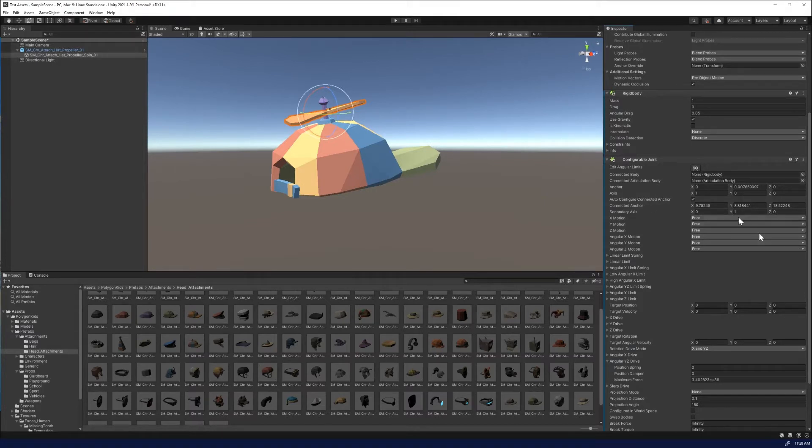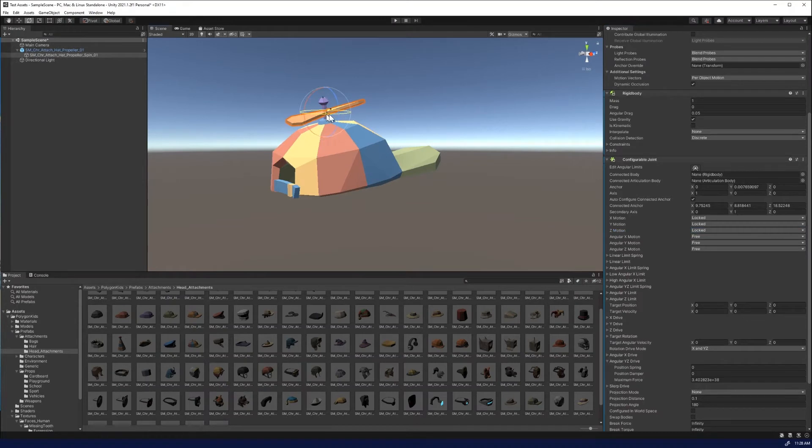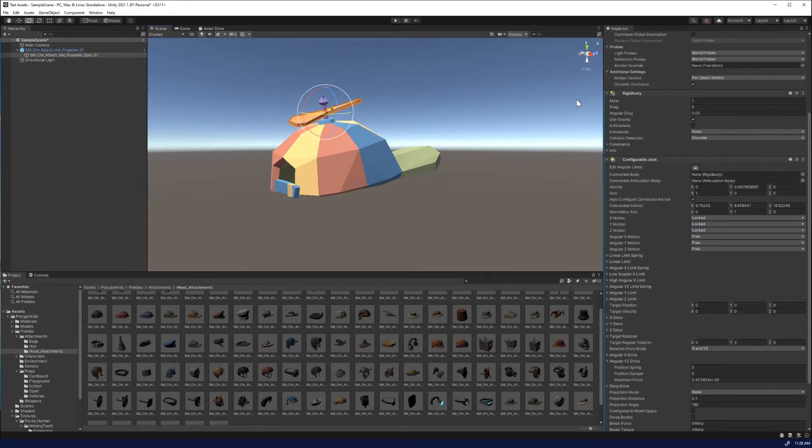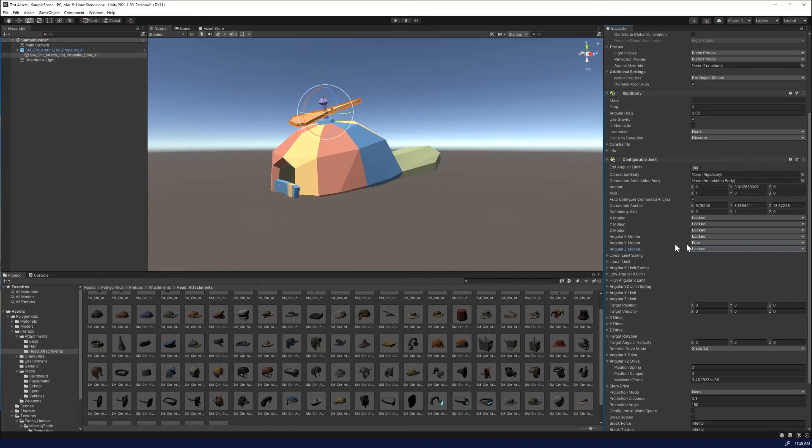We know we don't want it to move in the X, Y or Z, so we're going to turn these all to locked. Now when we look at this, the axis that we want to spin on is the Y axis, the green. The Y is the up and down, so it's spinning on its top. So we're going to lock both the X and the Z, and we're going to keep the Y motion free.